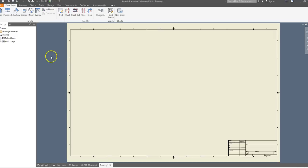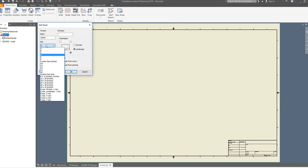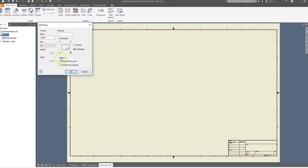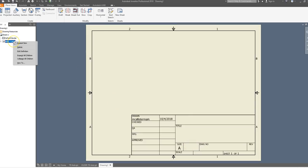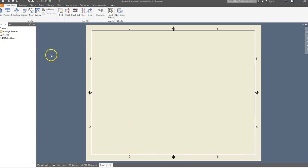To change the size of the drawing sheet, right-click on Sheet 1 and go to Edit Sheet. I have all of my students create their drawings on an A-size sheet, so we can print on an 8.5 x 11 printer. When you click OK, you'll notice the title block is way too big for the sheet, so we're going to right-click, go to ANSI Large, and delete it.